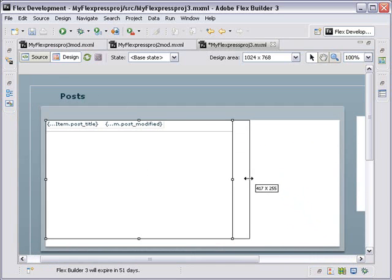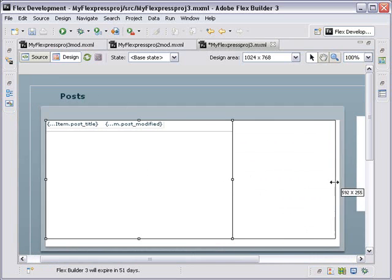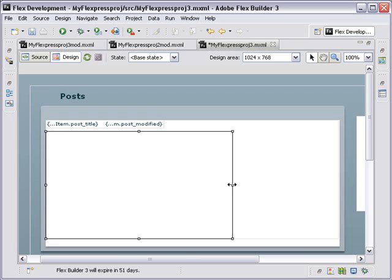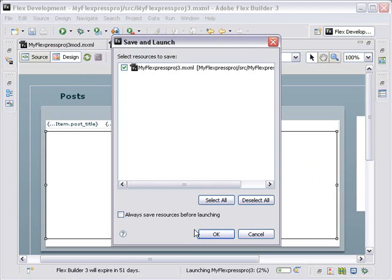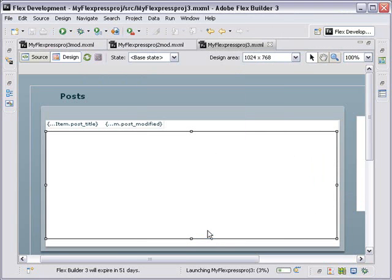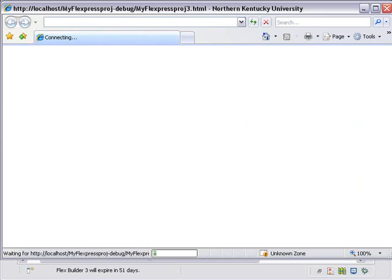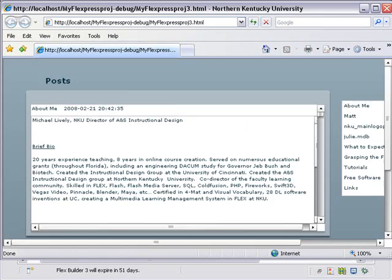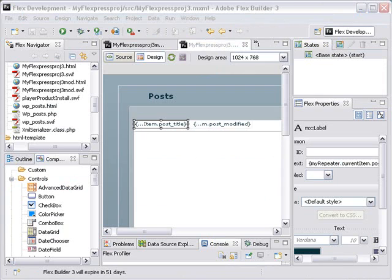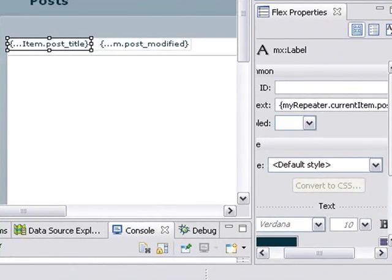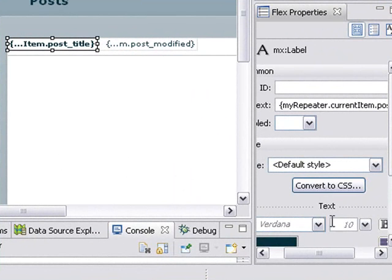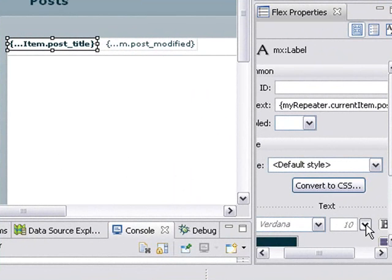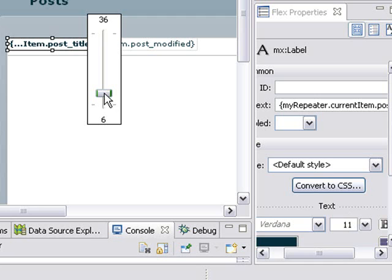Let's stretch out that text box, that canvas, and then the text box. Now let's run it again. So now let's bold our labels and make them a little bit larger. Hit Bold. I'm in the Flex Properties view here, and make them a little bit larger. Let's bring them up to 16.